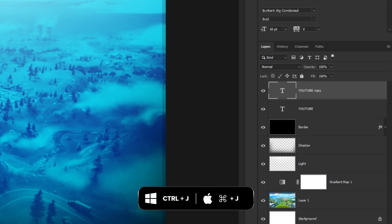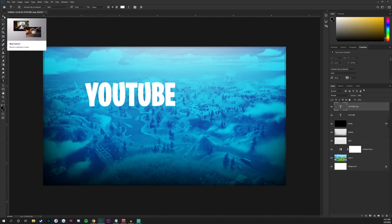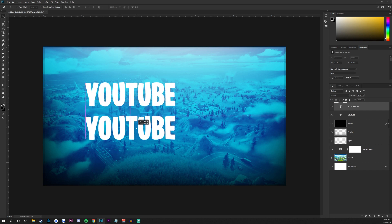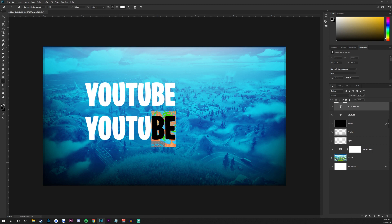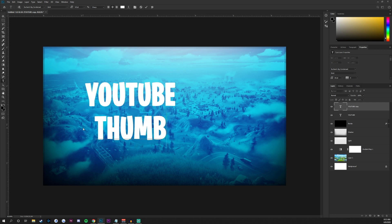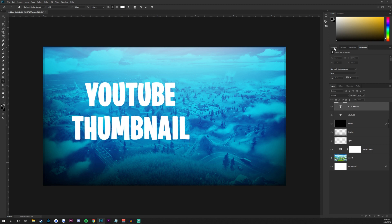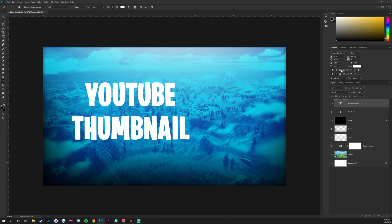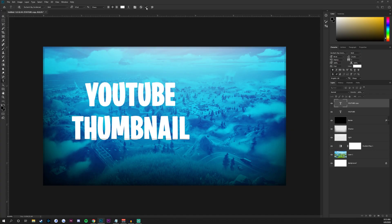Alternatively, press Ctrl/Command J to duplicate the layer. Use the Move tool by pressing V and drag one text layer into position. Use the Text tool again to change the second text layer, holding Shift to keep it capitalized. You can also use the Character panel for effects — there are many ways to achieve the same result in Photoshop, so use whichever method you prefer. Click the checkmark and now we have both text layers we want.